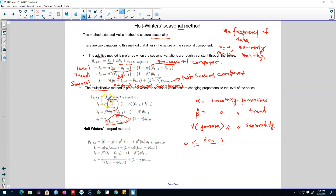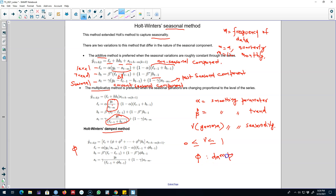The multiplicative model is preferable when the seasonal component is proportional to the level of the series. We can also introduce the damped method — if we believe we may be over-forecasting over a long forecast horizon, we control for phi, which controls the dampening of the series. We can either damp it a lot or a little. The seasonal method can be applied in additive or multiplicative form, with an optional dampening parameter for long forecast horizons.